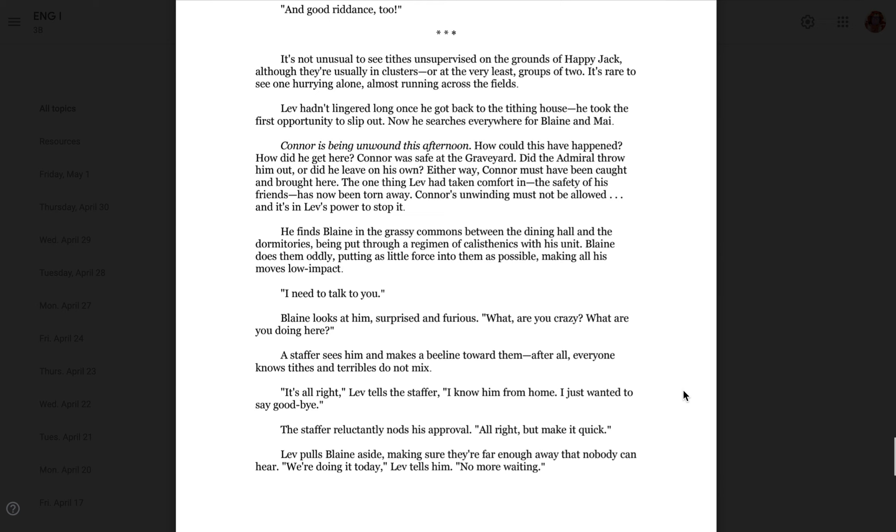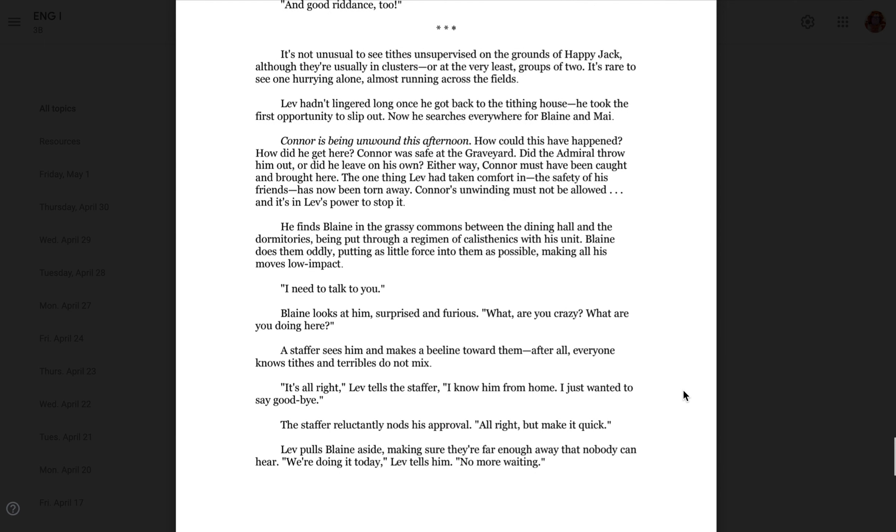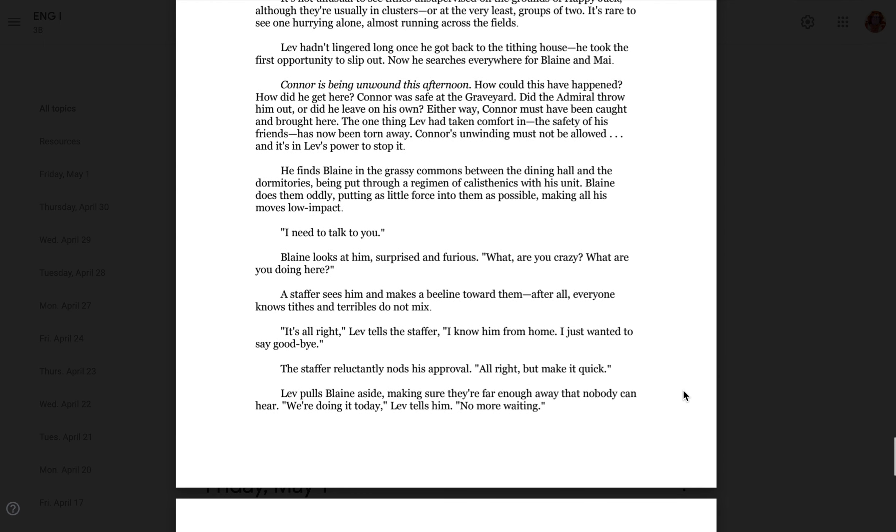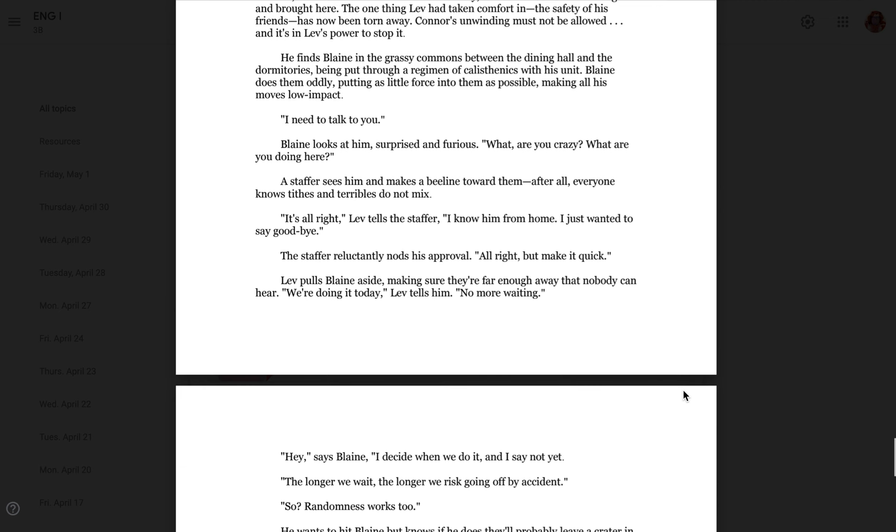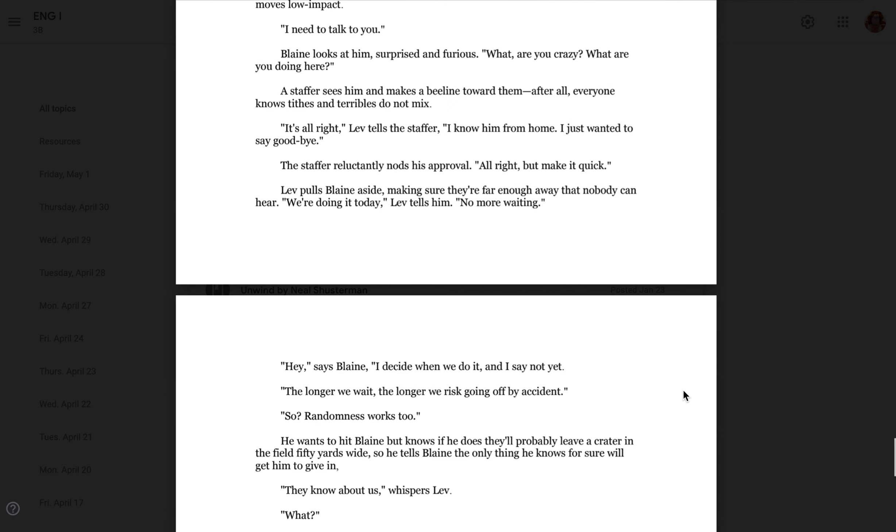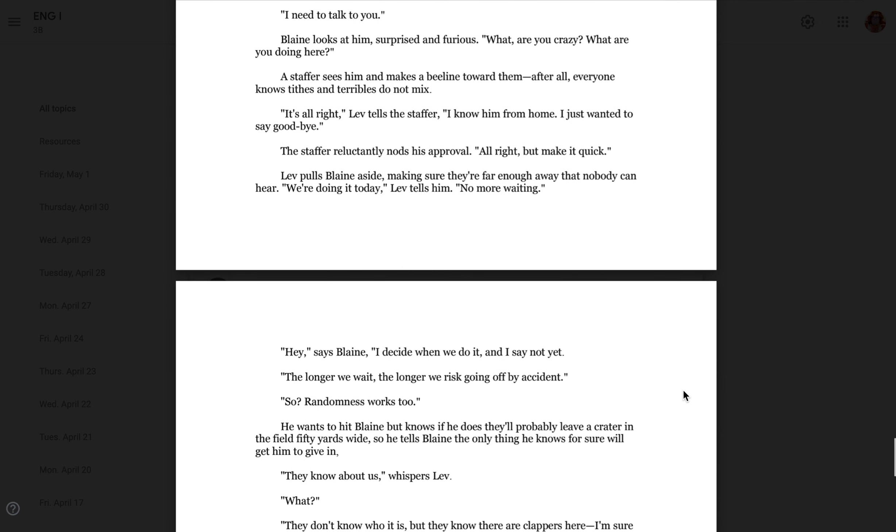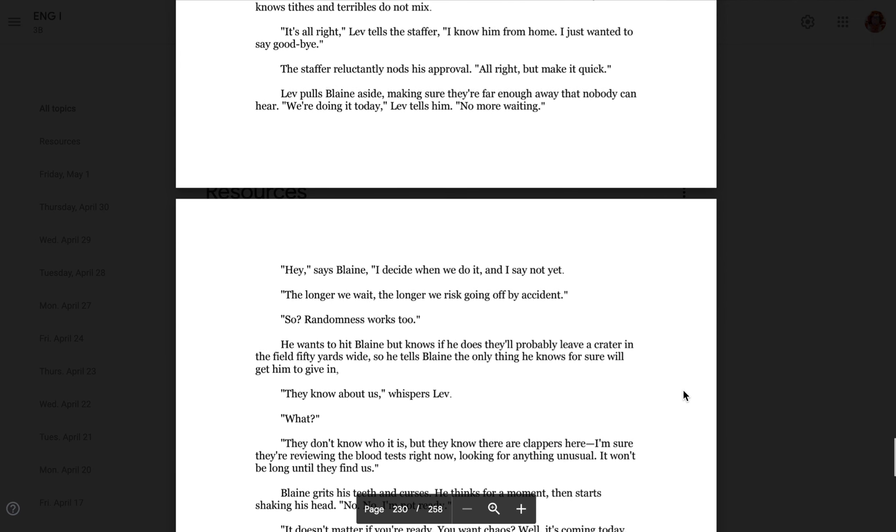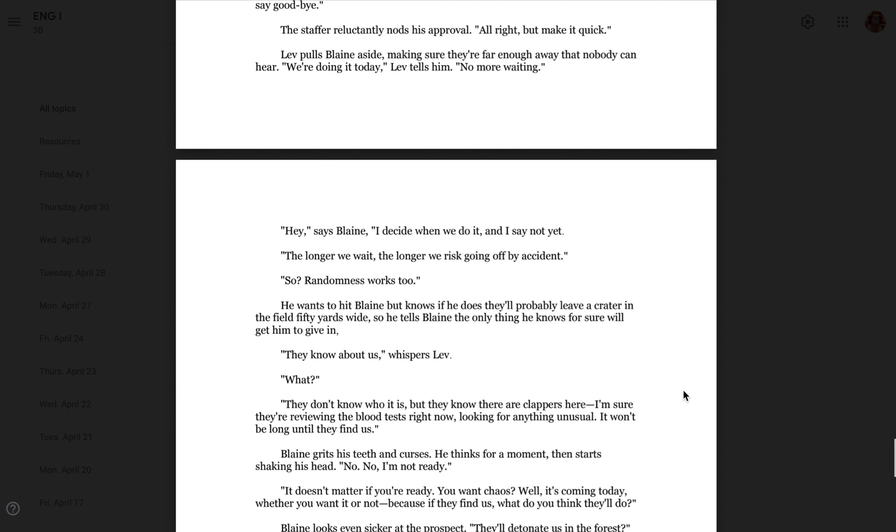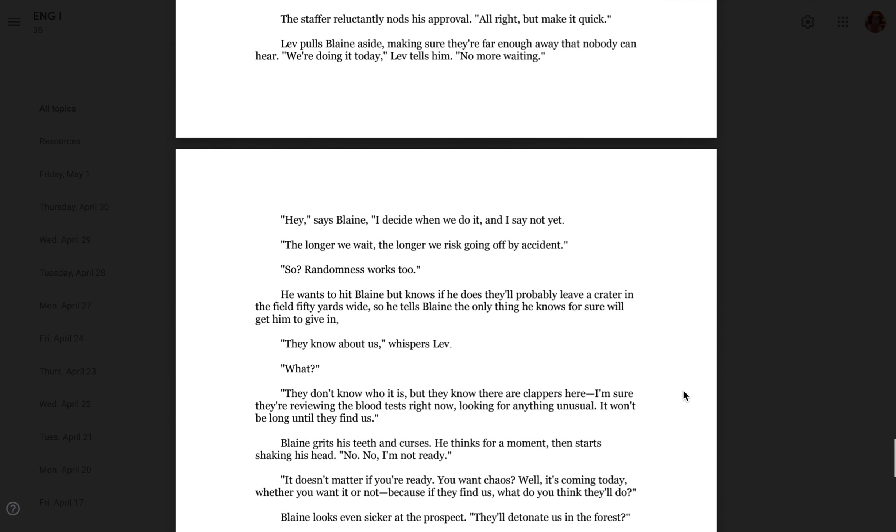He finds Blaine in the grassy commons between the dining room and the dormitories, being put through a regiment of calisthenics with his unit. Blaine does them oddly, putting as little force into them as possible, making all of his moves low impact. I need to talk to you. Blaine looks at him, surprised and furious. What? Are you crazy? What are you doing here? A staffer sees him and makes a beeline toward them. After all, everyone knows tithes and terribles do not mix. It's all right, Leav tells the staffer. I know him from home. I just wanted to say goodbye. The staffer reluctantly nods his approval. All right, but make it quick.